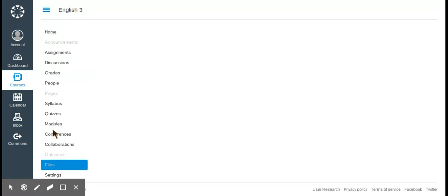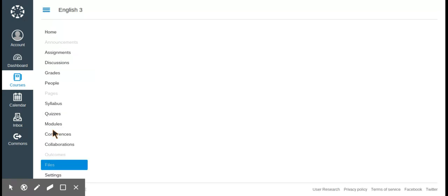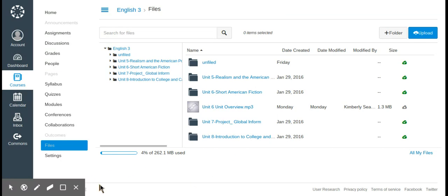Next is the files tab. It organizes all of your files and it was really easy to download an entire folder from my Drive and upload it straight into Canvas. You have a lot of storage, and any files you attach to assignments will automatically go into your files.